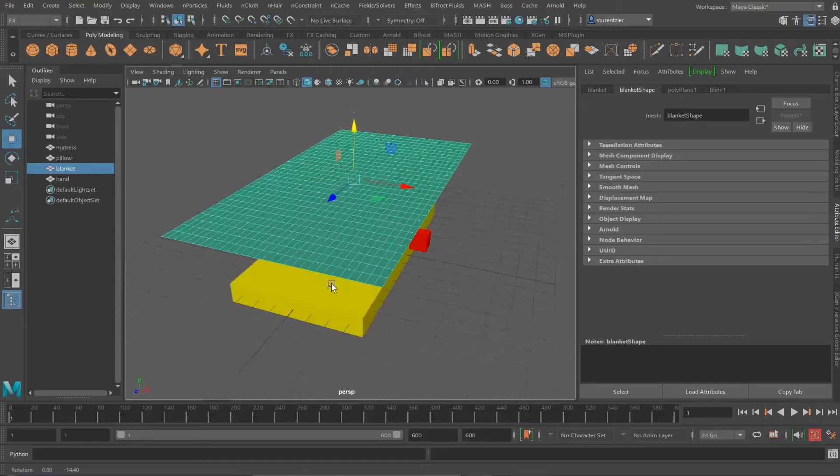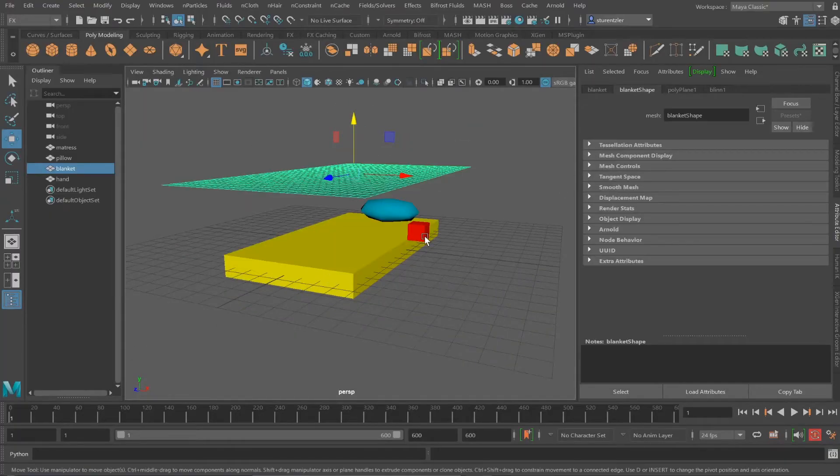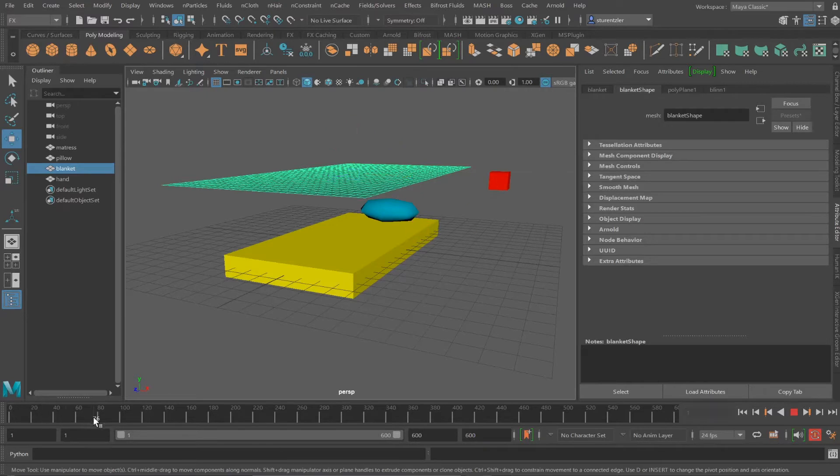This is going to simulate a blanket being tugged away from the bed. The red box represents the hand position that was imported from another scene.